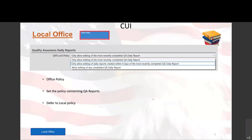One of the office policies you can set is whether quality assurance representatives can go back and change data in the past. For example, you can set a policy for this specific office allowing you to go back and change completed daily reports a certain number of days — 10, 20, or 30 days. Every contract in this office would be subject to that rule. Most districts only allow uncompleting the most recent daily report.